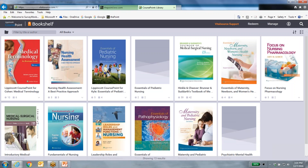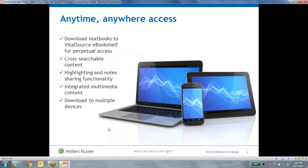I'm going to click on the VitalSource bookshelf link to show you the e-book and its features. All of our content is provided through VitalSource, a widely used e-book platform for education. From here, students can access all of their e-books and search across all content in their library. We know students need mobile and sometimes offline access, so all CoursePoint digital textbooks can be downloaded to the VitalSource bookshelf.